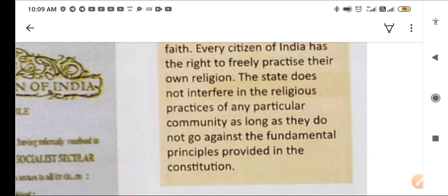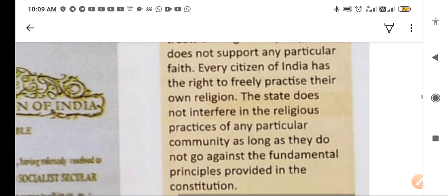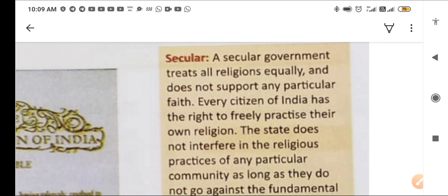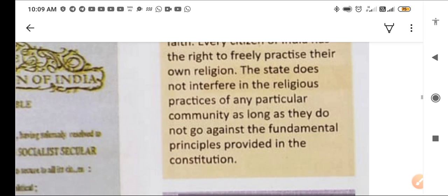The state — the central or state government — can never interfere in anyone's religious matters unless the fundamental principles given in our constitution are being violated. When things are within the rules, there will be no issue of interference.